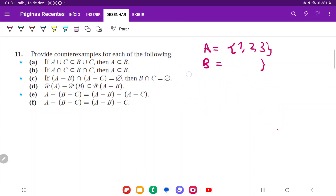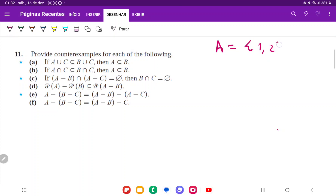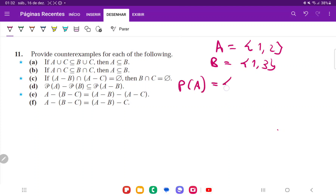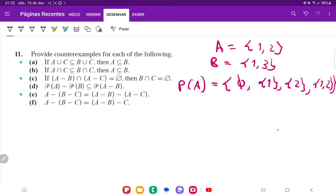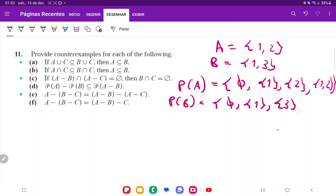For item D, we're now using power sets. Let A = {1, 2} and B = {1, 3}. The power set of A contains all subsets: the empty set, {1}, {2}, and {1, 2}. The power set of B contains: the empty set, {1}, {3}, and {1, 3}. We want to show the given statement is not true.